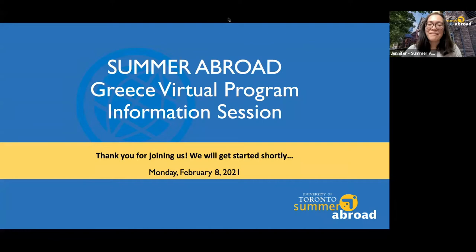My name is Jennifer Band. I work at the Summer Abroad office at U of T and I'm the program coordinator for the Greece program.